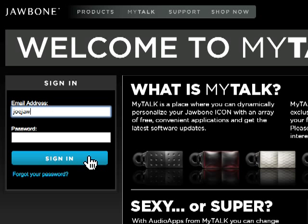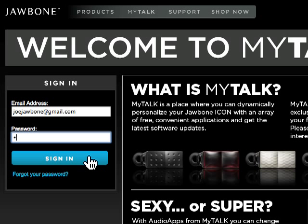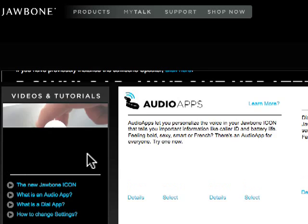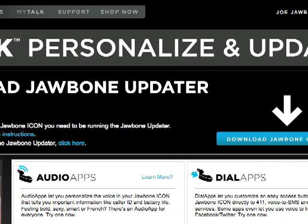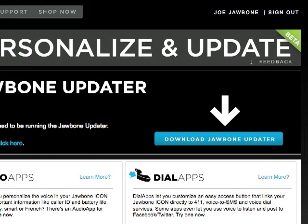When you sign into MyTalk for the first time, or if you're visiting MyTalk from a new computer, you'll be prompted by the top banner to download Jawbone Updater.